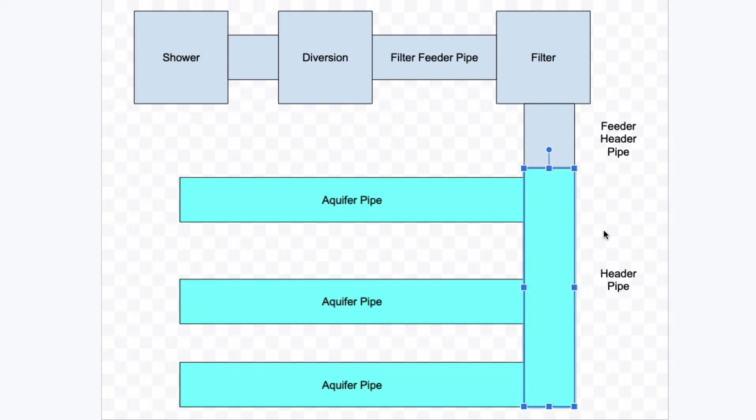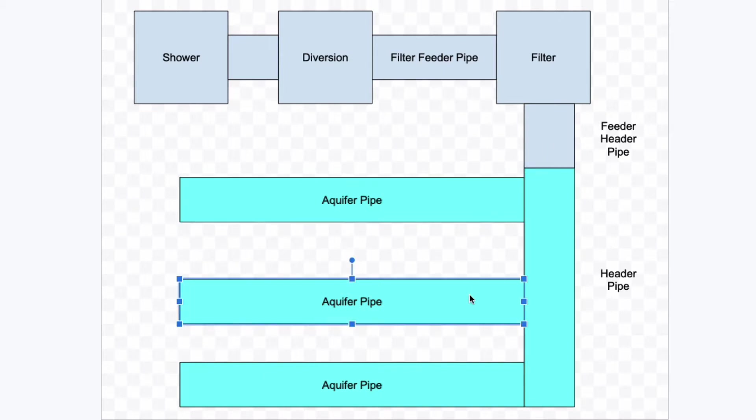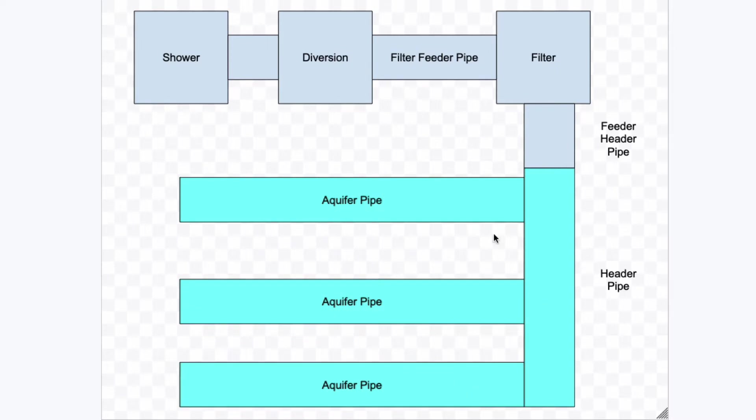So now we're in the trenches and this is your header pipe going straight down. And then from there we branch off into the aquifer pipes. Now let's talk about the gravity flow and everything else right now. So this is a whole gravity flow system.